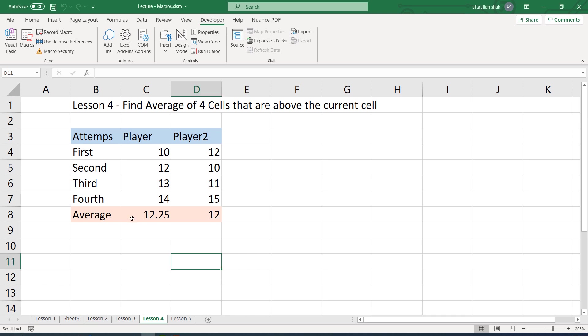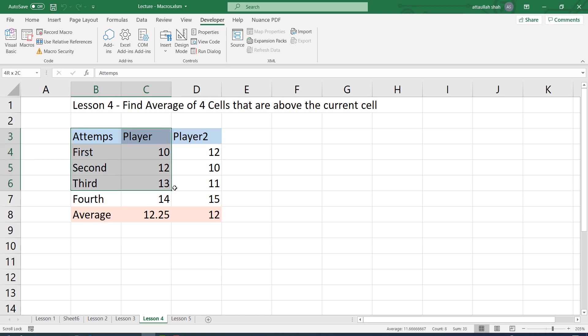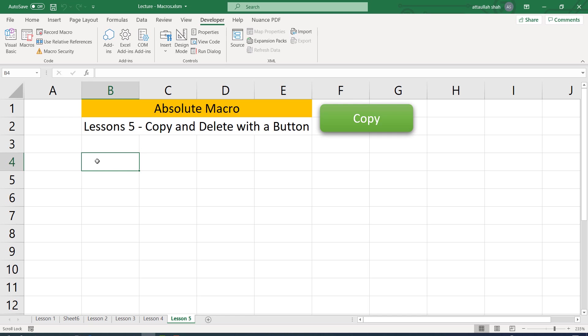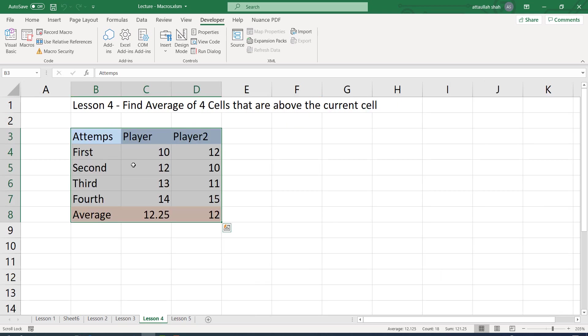OK, so we are going to continue with the previous lecture where we copied this specific data from lesson 4 to lesson 5. Today's lecture will expand on this. In the first step, we are going to copy this data to lesson 5.